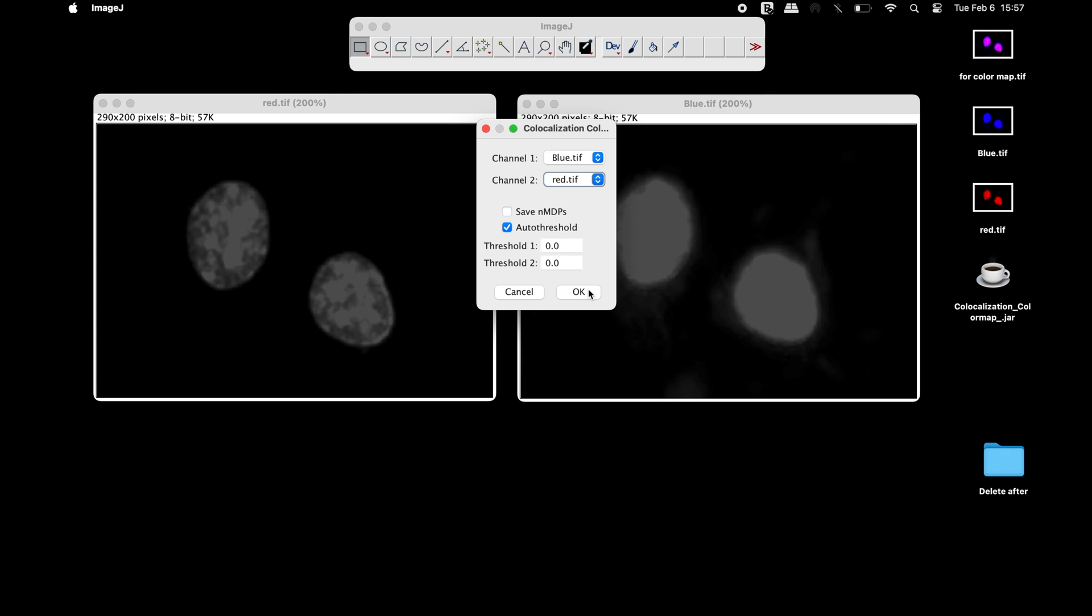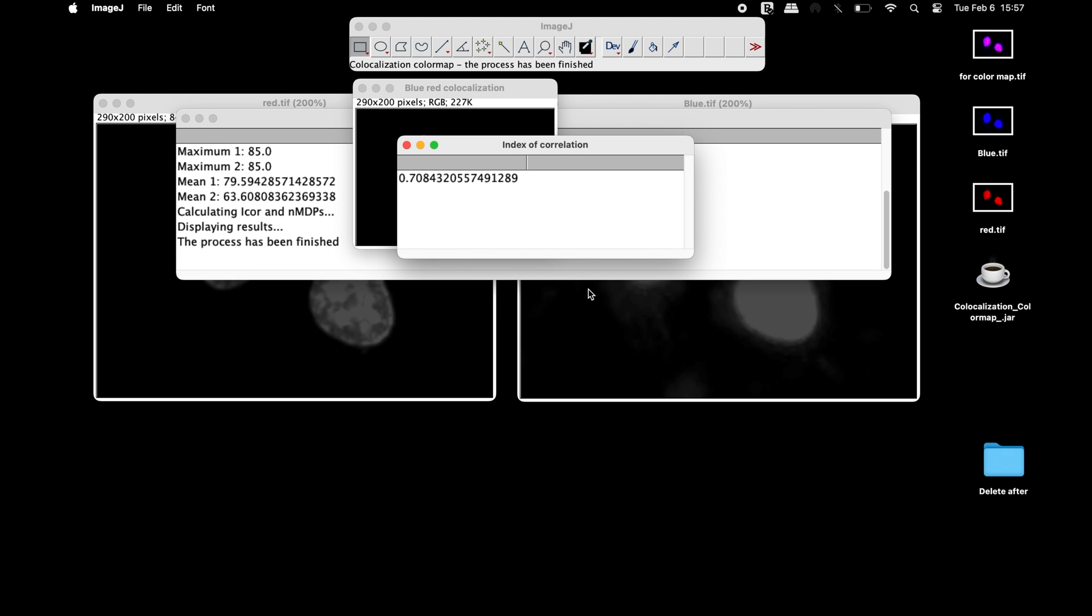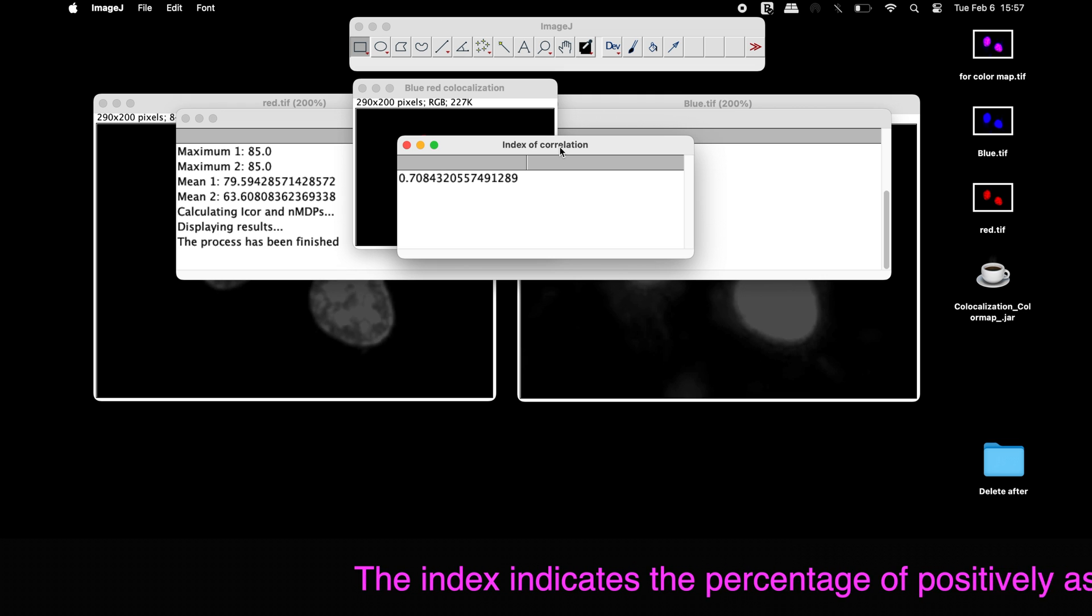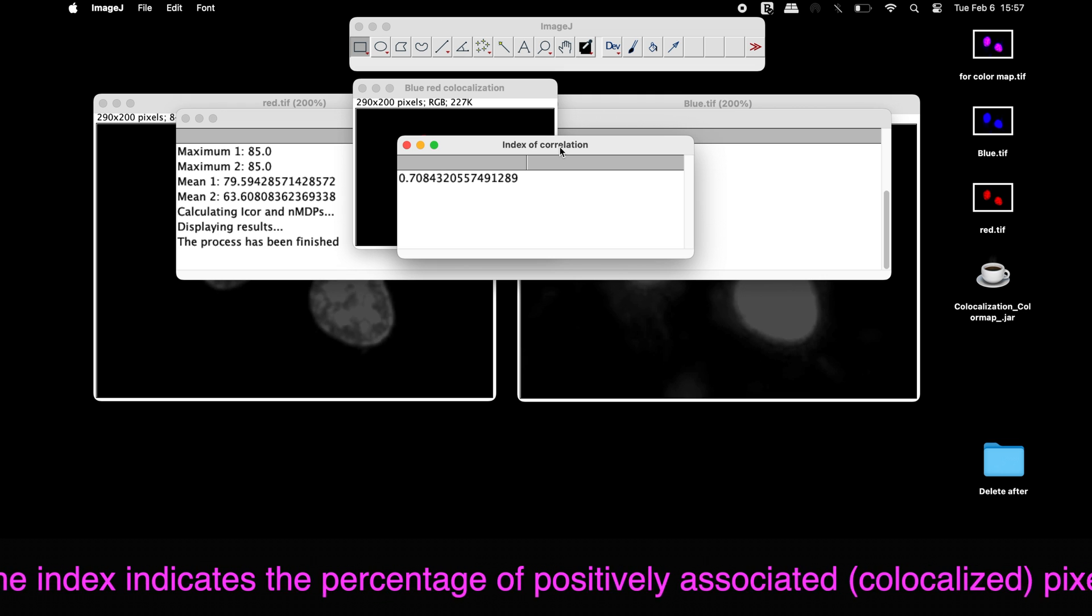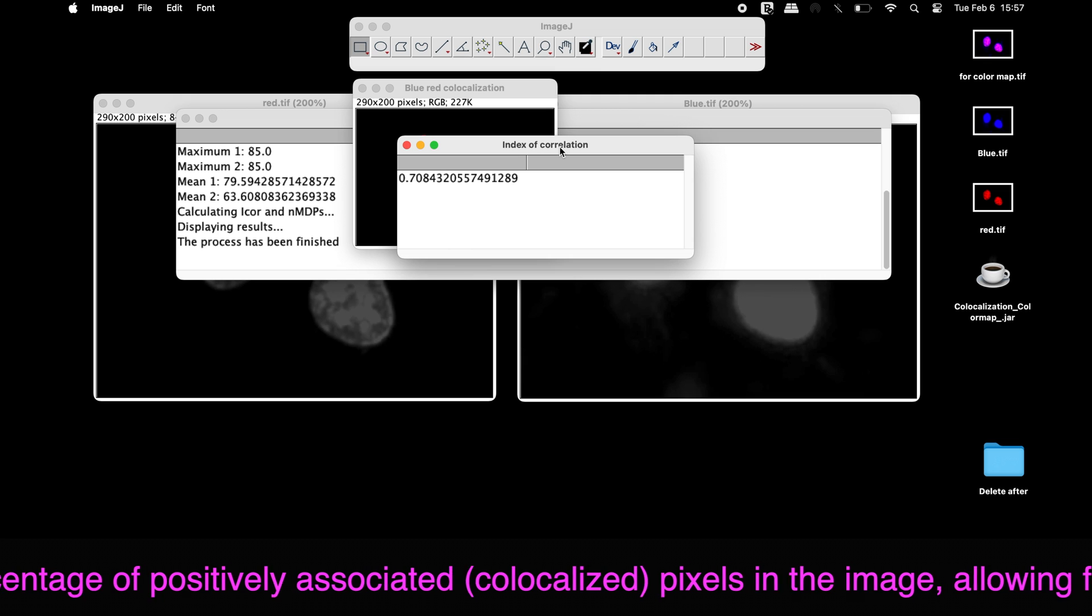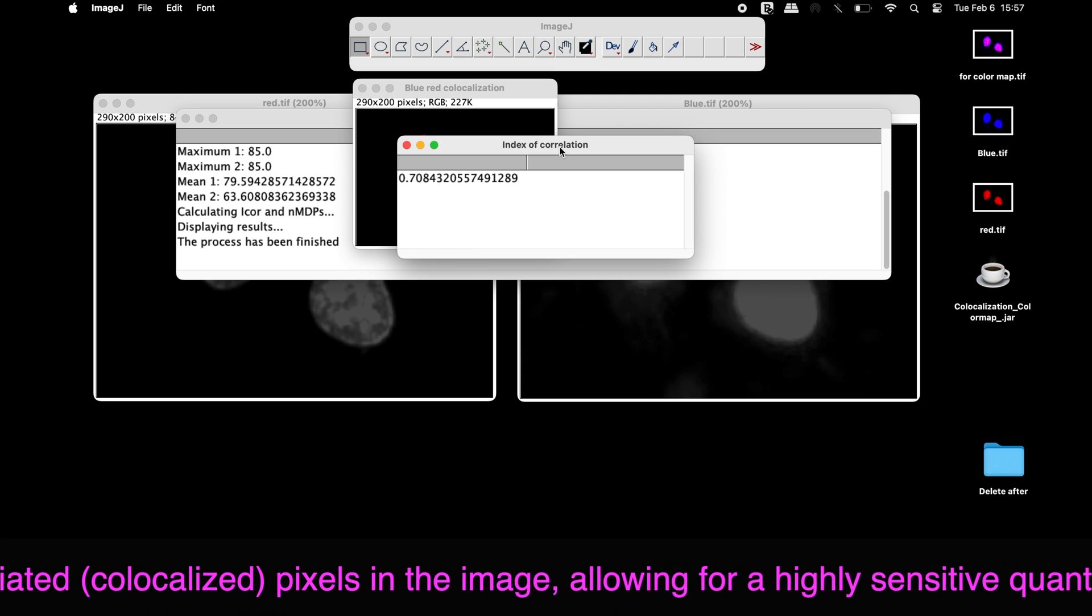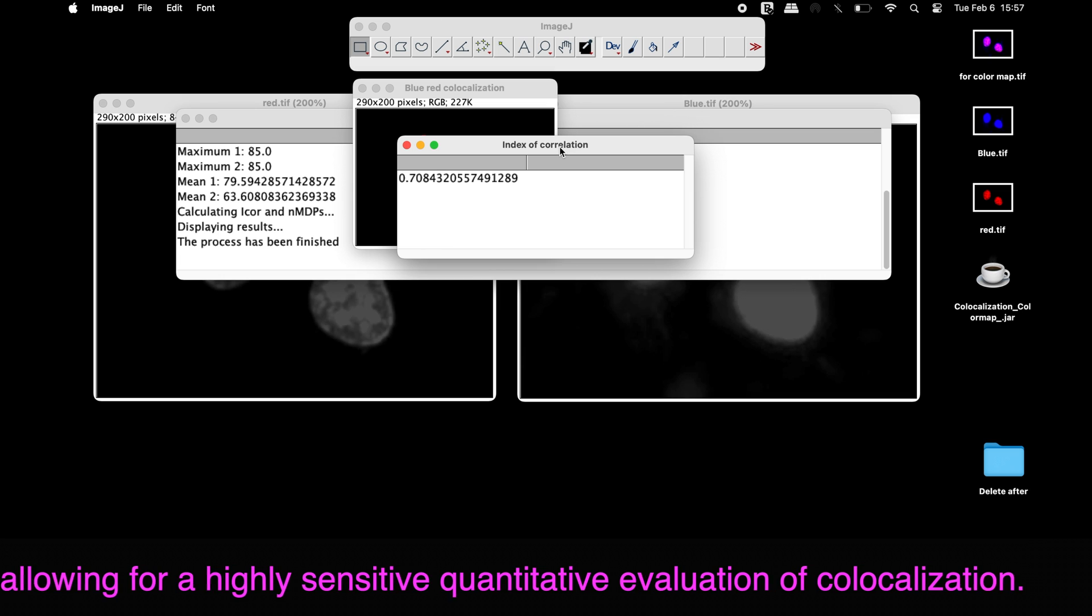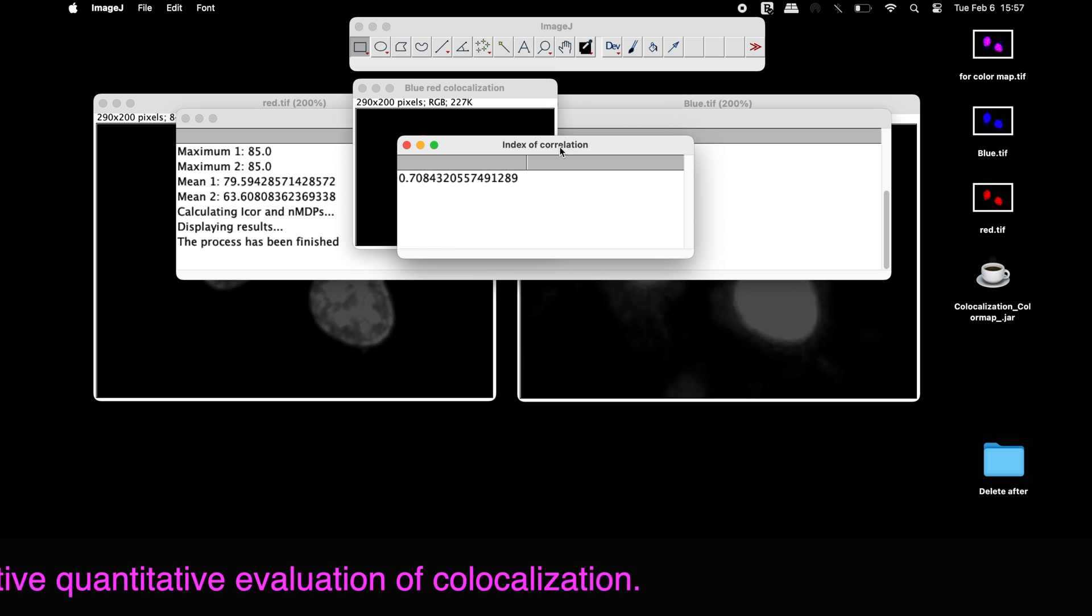Now click OK. The plugin calculates the index of correlation. The index indicates the percentages of positively associated, that is co-localized pixels in the image, allowing for a highly sensitive quantitative evaluation of co-localization.